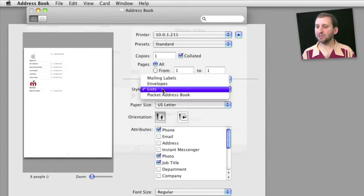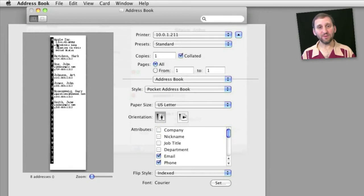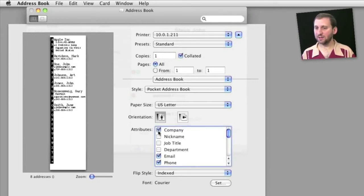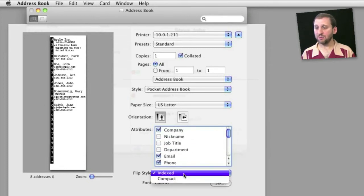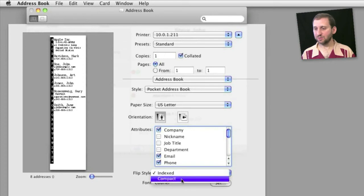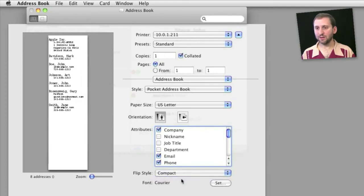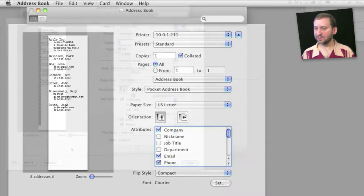In addition, go to Pocket Address Book and you can get a different type of list. It will show you the preview here. You can select the different things that you want included, as before, and you can create a style — indexed or compact. You can also set the font for it.